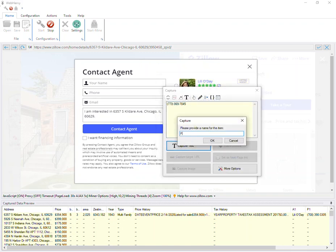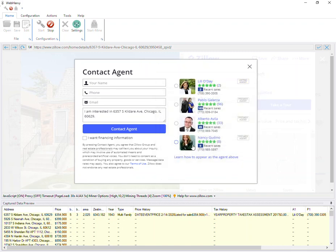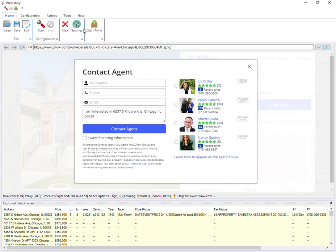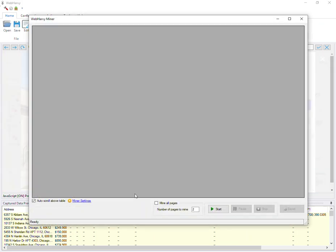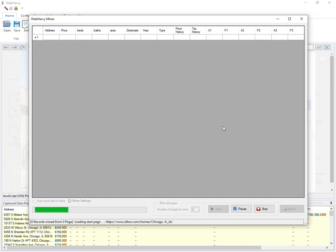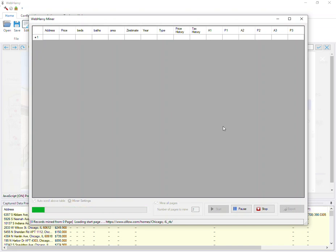At this point, let's stop the configuration and start mining data. This is where WebHarvy actually performs the mining for multiple pages or for the number of pages which you specify here. Click the start button. WebHarvy will load the exact same page for which we created the configuration.